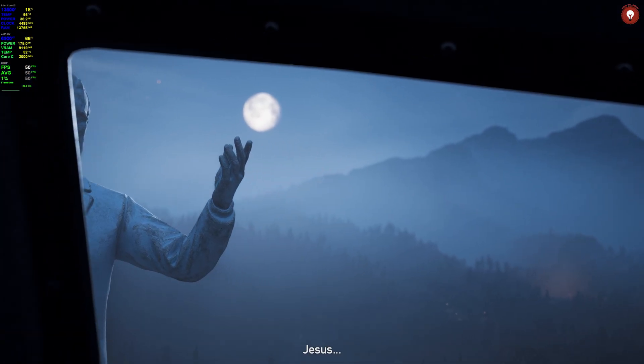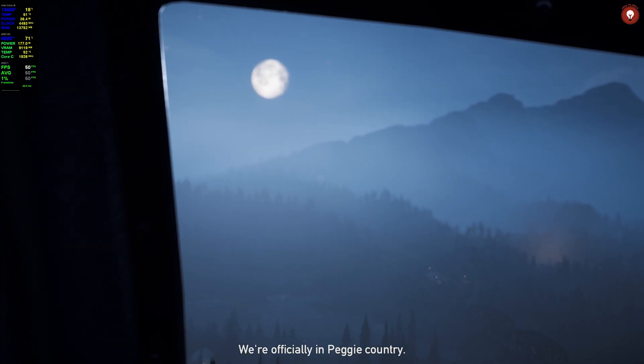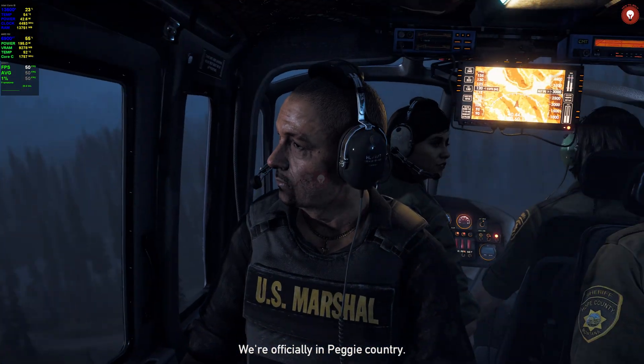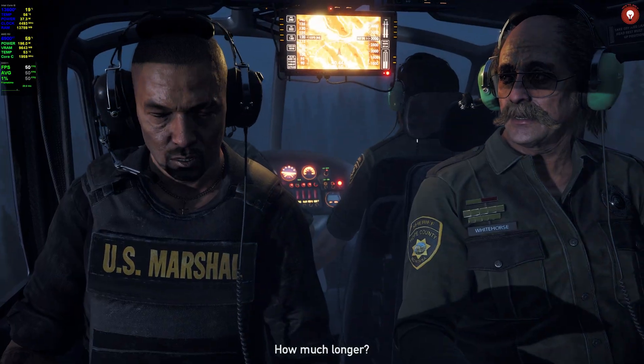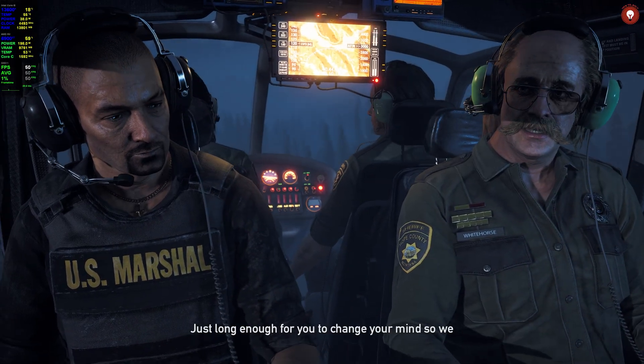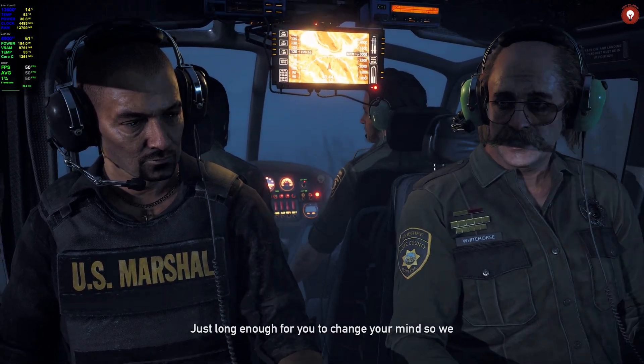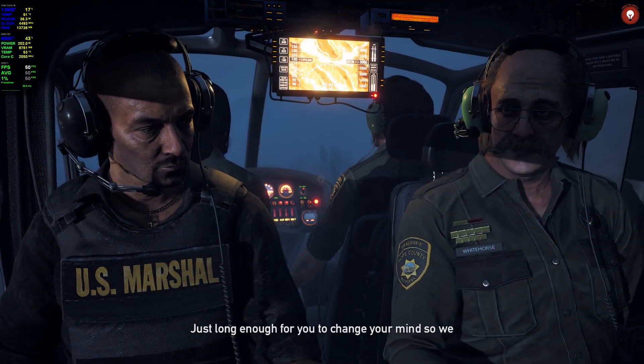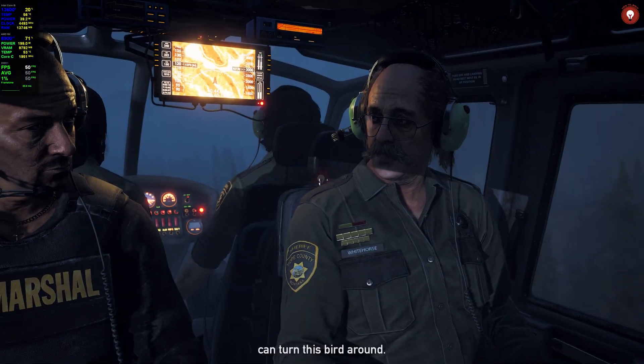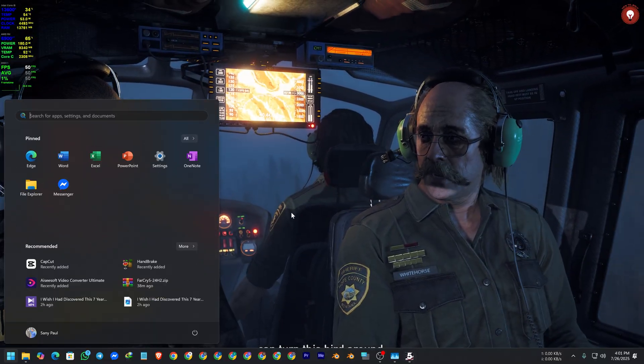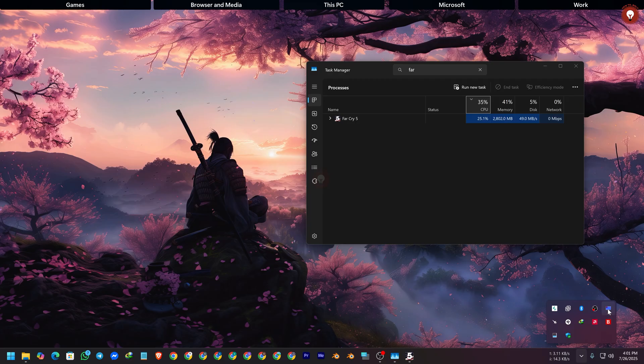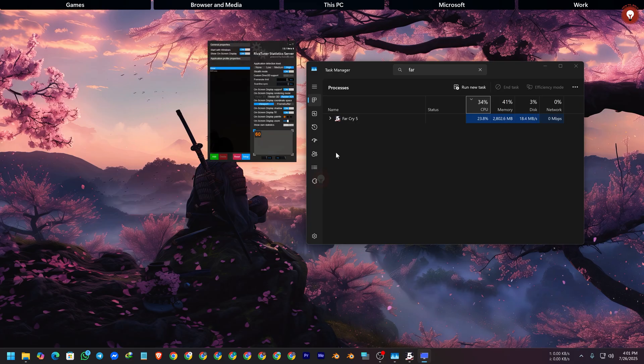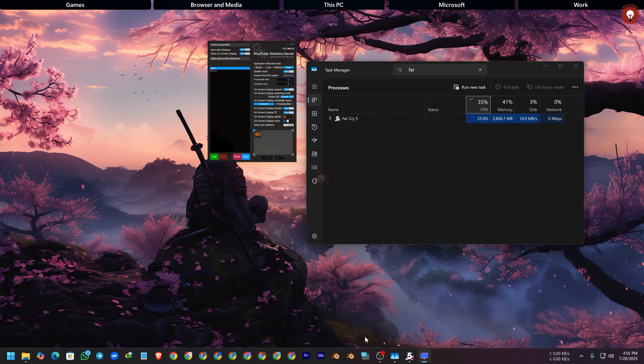Yeah, and I have 60 FPS lock. Let me unlock the 60 FPS here. Where is it? Yeah, Rivatuner, and zero, then it will be unlocked. Let me see, yeah.